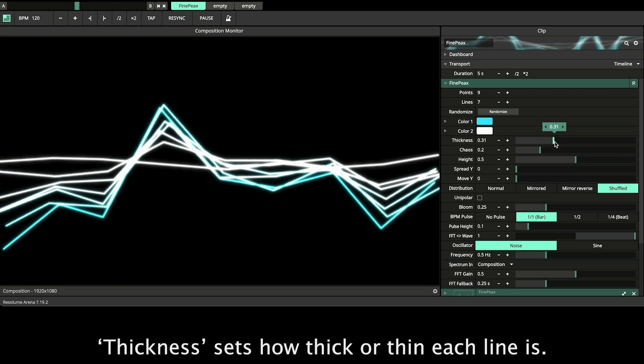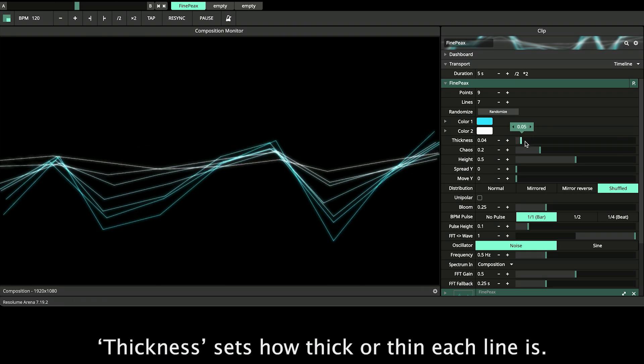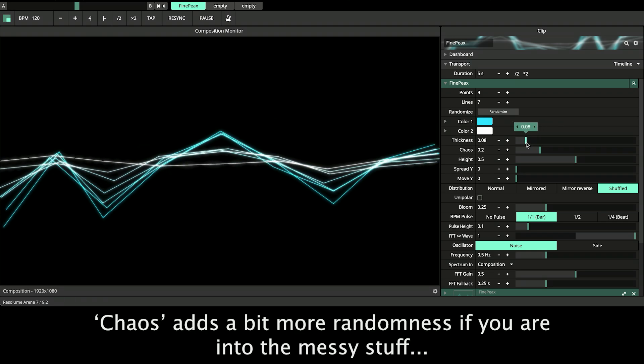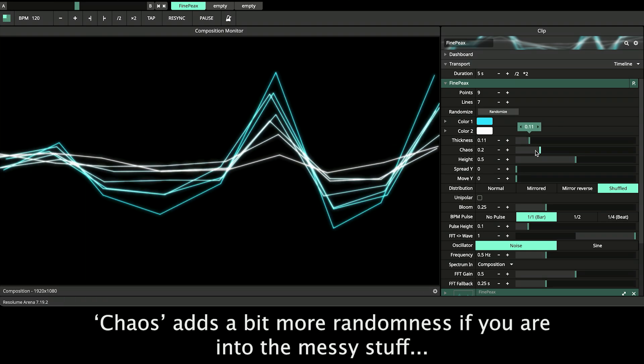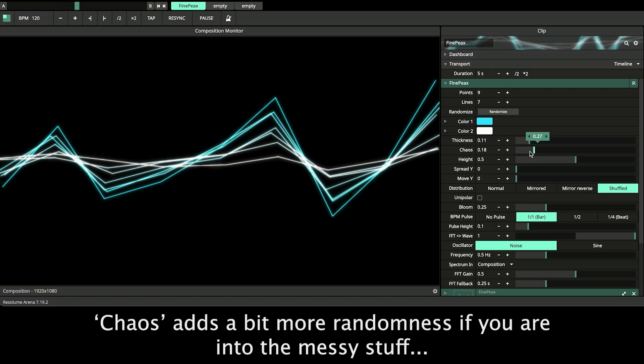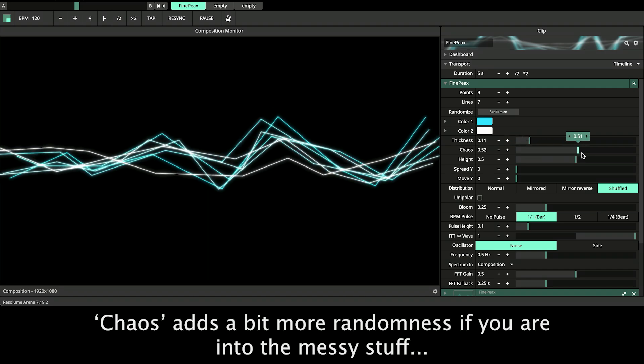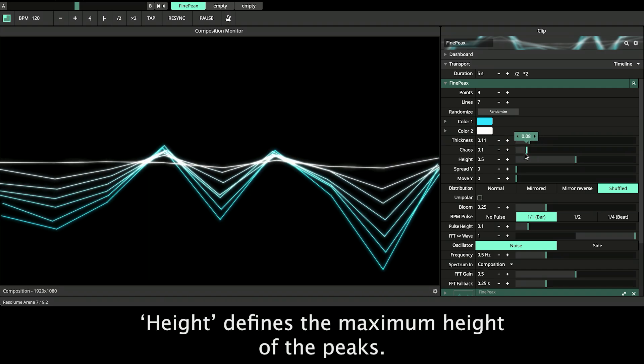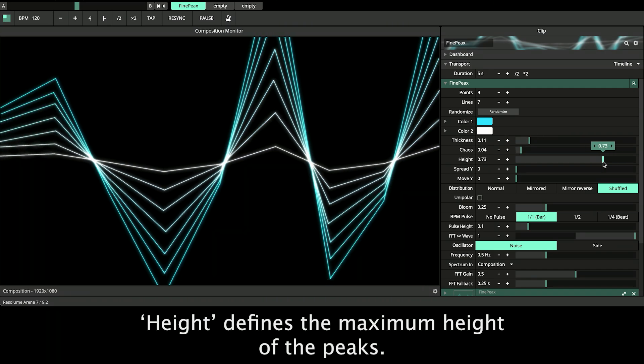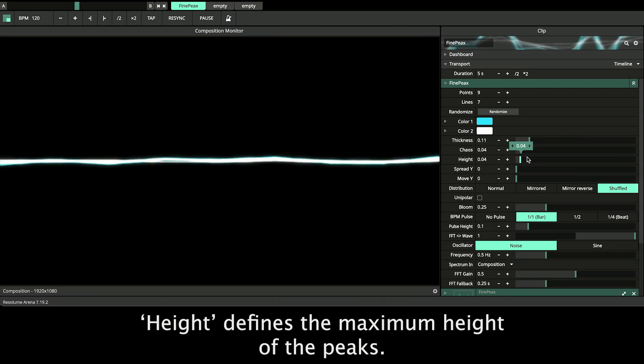Thickness, that's how thick or thin each line is. Chaos adds a bit more randomness if you are into the messy stuff. Height defines the maximum height of the peaks.